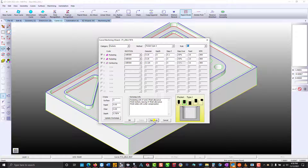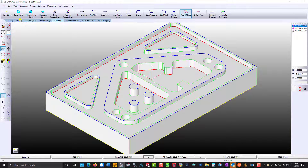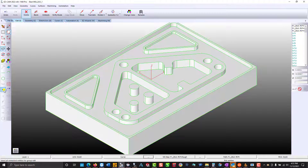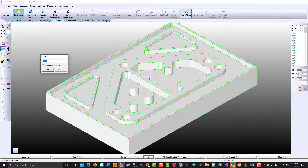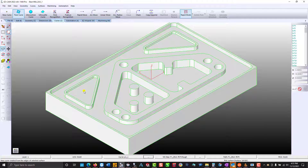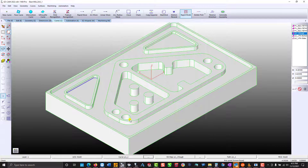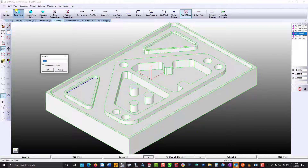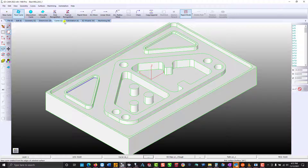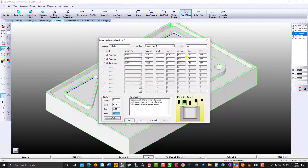I'm going to make a rule: anytime a curve starts with P1 in its name, we will apply these work steps instantly. So I'm just going to delete the existing curves to demonstrate. We'll create a face curve, name it P1, select the bottom of a pocket, and in a couple of clicks you have these three work steps. If I want, I can rename the rule. For my next pocket, I'll call this EZ, and rule EZ was applied.